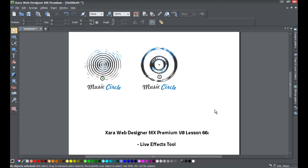Welcome to XR template tutorial lesson number 66. In this tutorial we're going to talk about a new feature in the XR Web Designer MX Premium version 8.